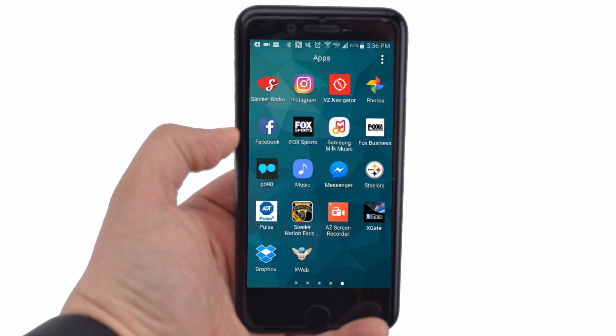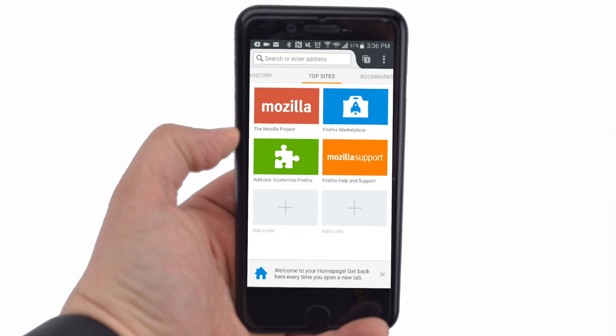To browse the web, open the X-Web app. You may now browse the web with compression.